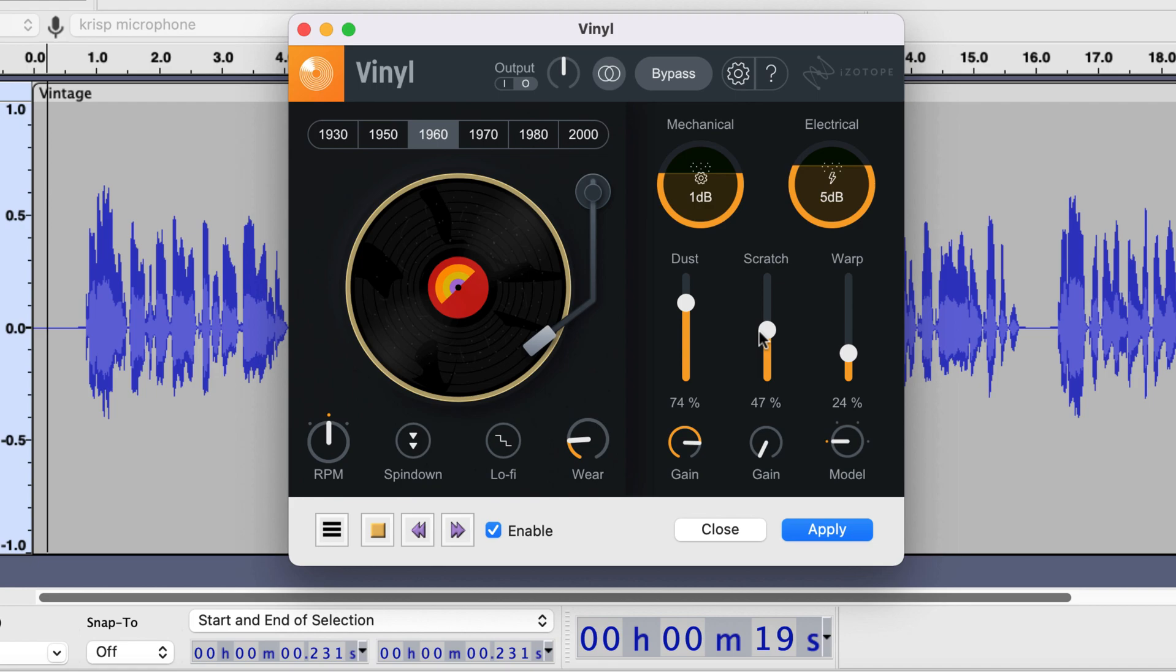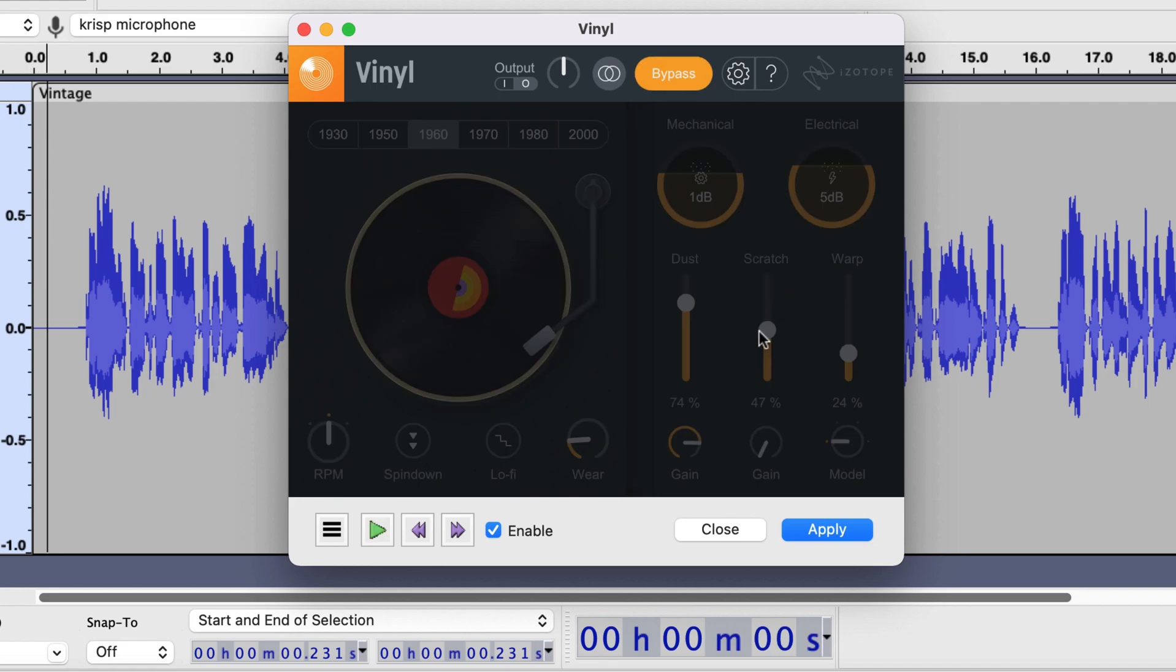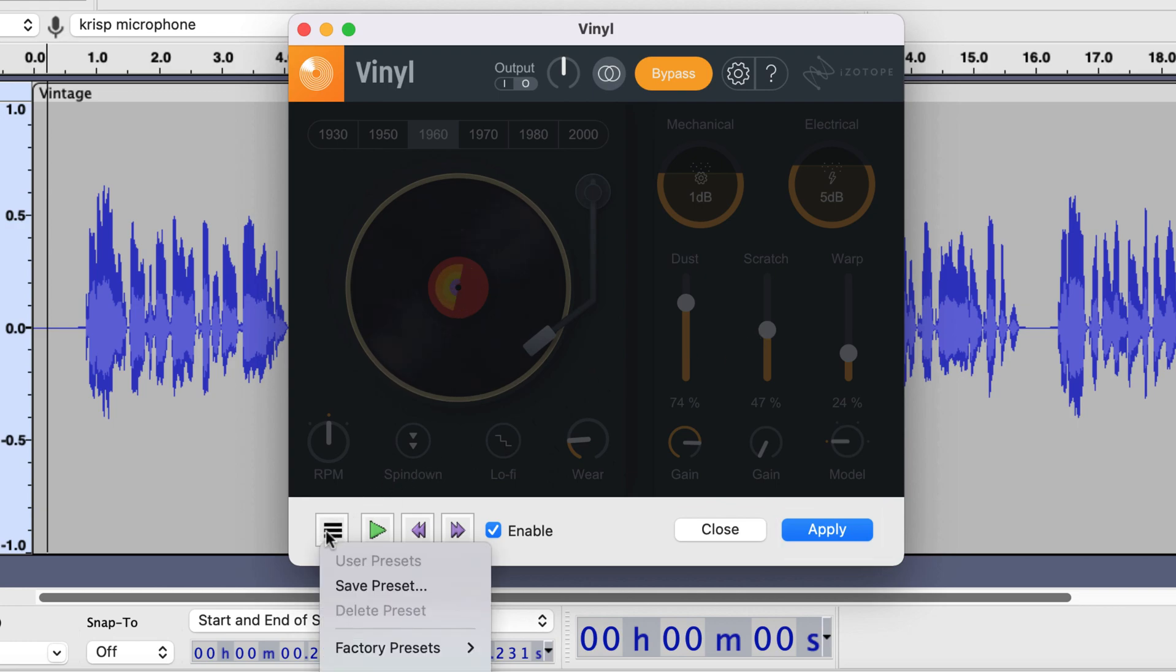This dust and scratch act as if more dust and scratch on the tape. When you are happy with the settings click apply. You can easily get back to the default setting from factory preset.